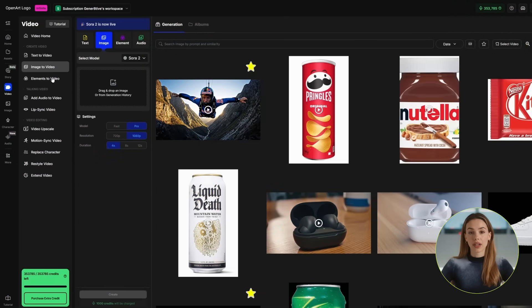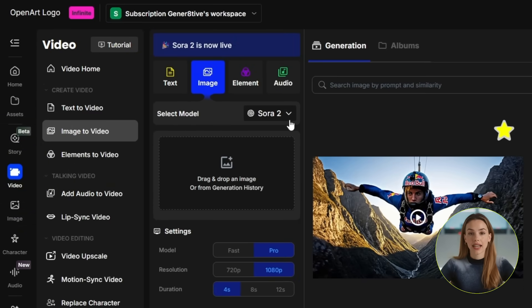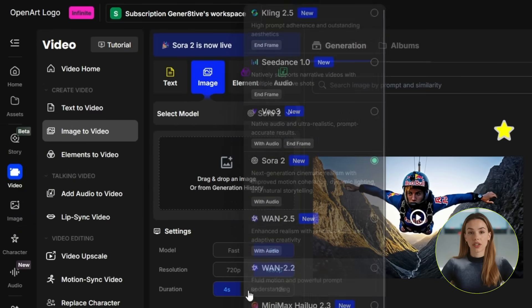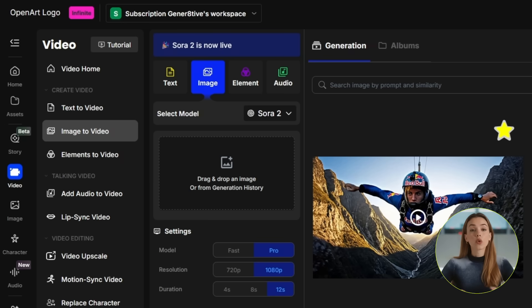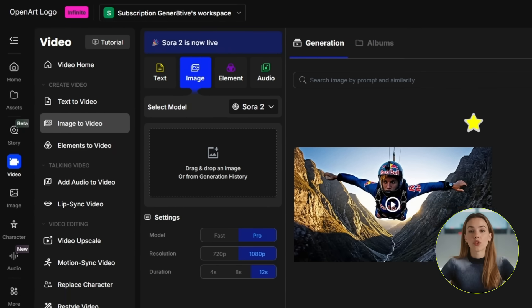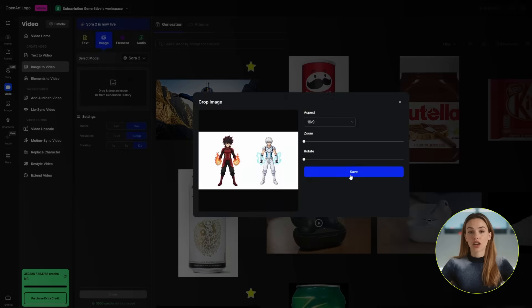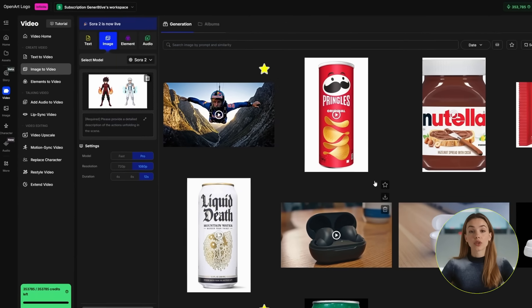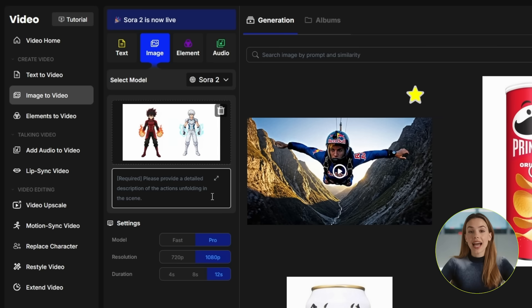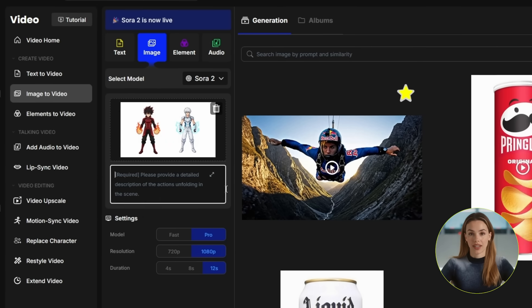Now to step 3, which is generating your first scene with timeline prompting. This is where we get into the actual video generation. Go back to OpenArt and click on Video on the left side. For the video model, select Sora 2. Make sure you're using the Pro version if you have access to it, because the quality difference is 100% noticeable — although Fast is also pretty good for cheaper and quicker testing. Now upload that character reference collage we just made. This is crucial because Sora 2 is going to look at this collage and know exactly what Kaido and Ren are supposed to look like.